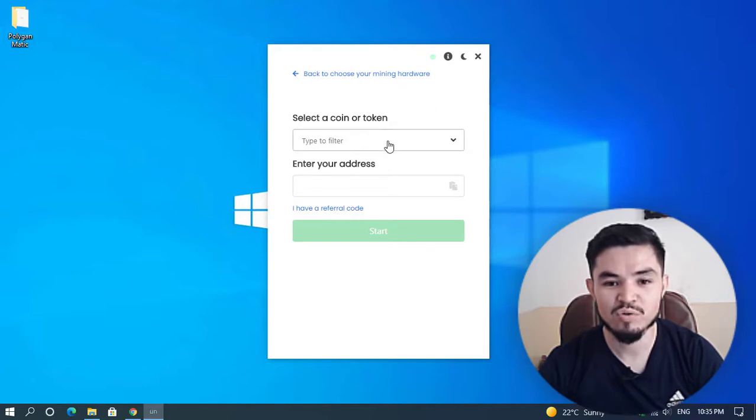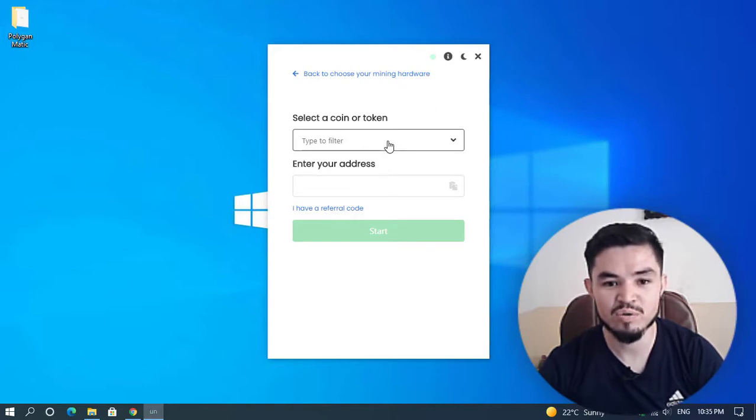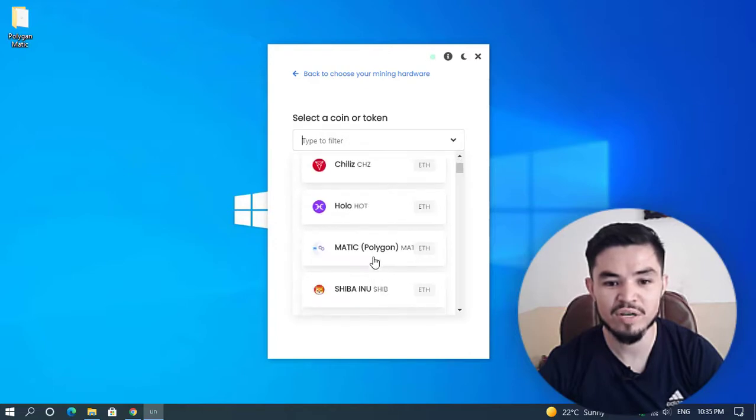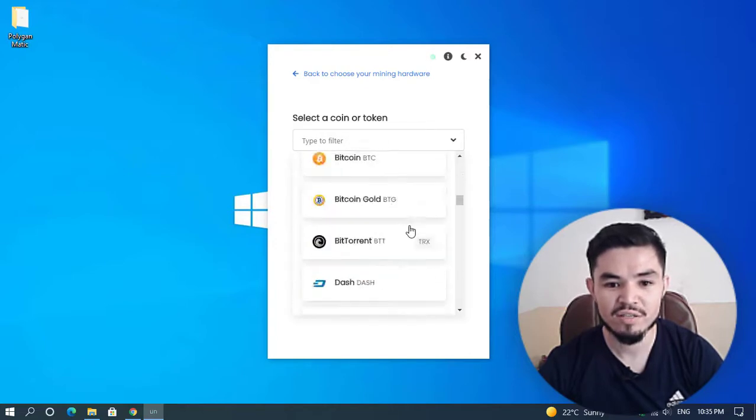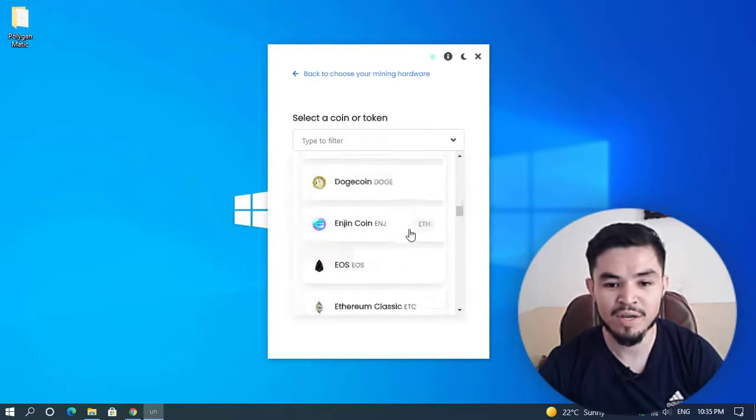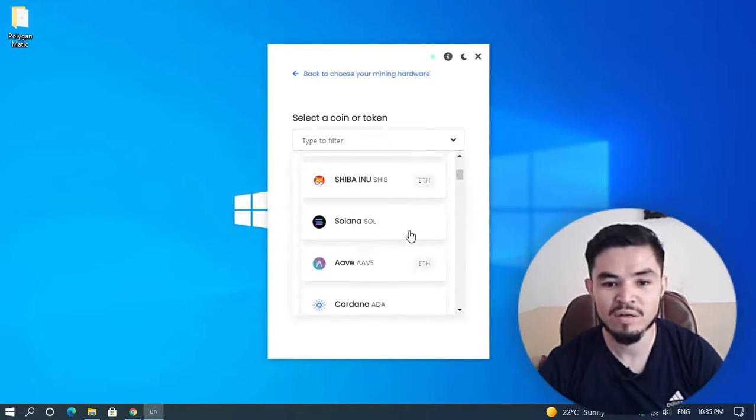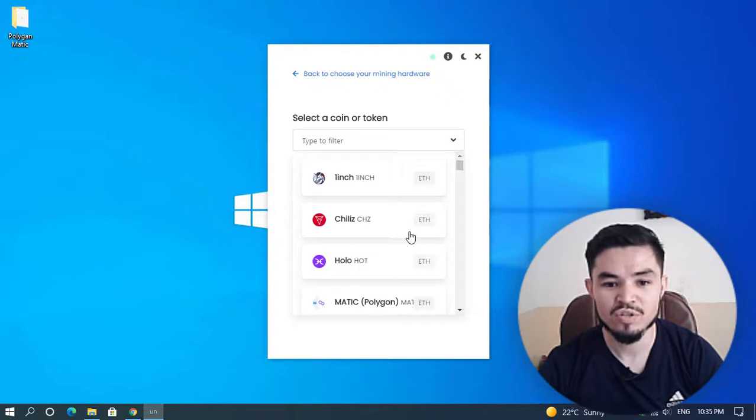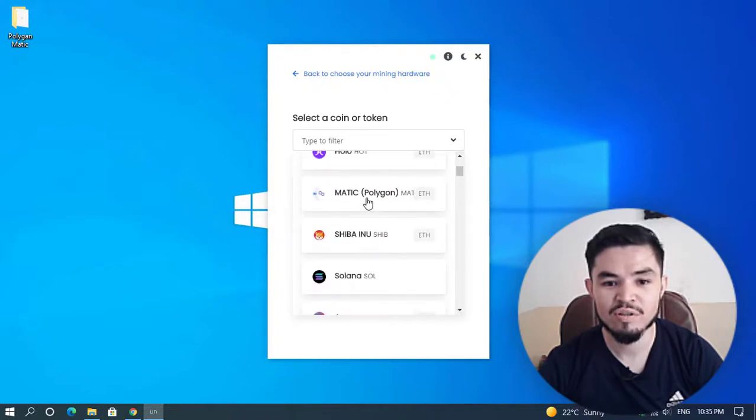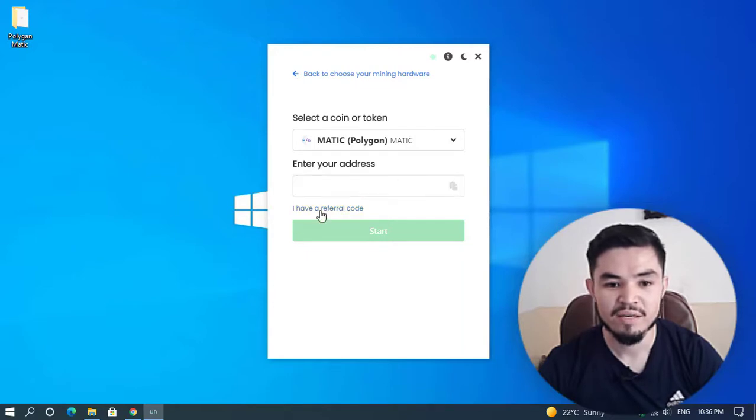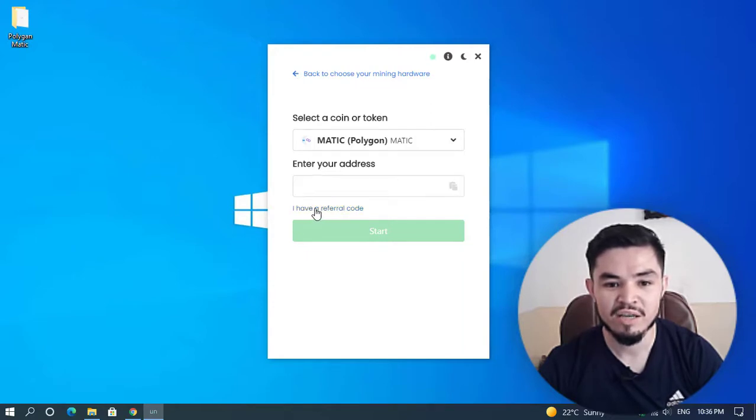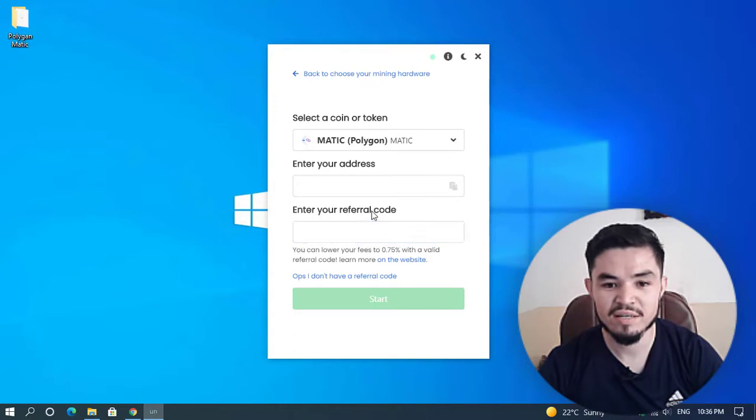Right now I will select Polygon. Here are the coins which you can mine on your Windows 10 PC. Click on Matic Polygon. Here you have to enter your wallet address, and here I have a referral code. You can easily enter your referral code.